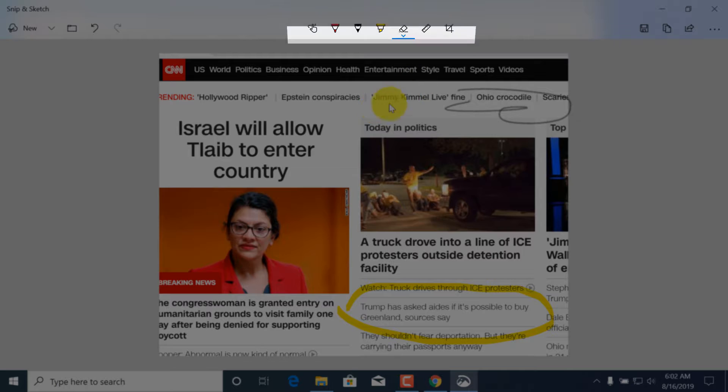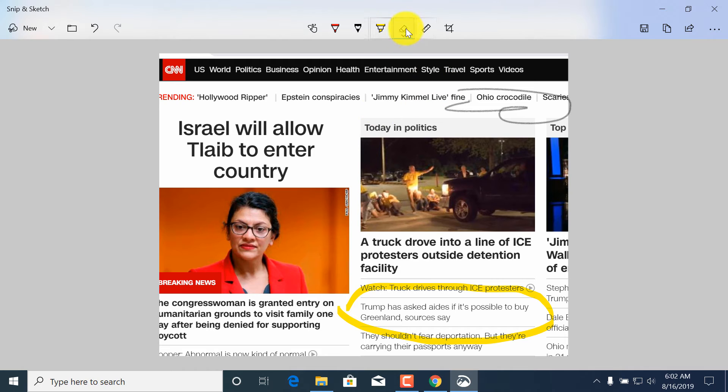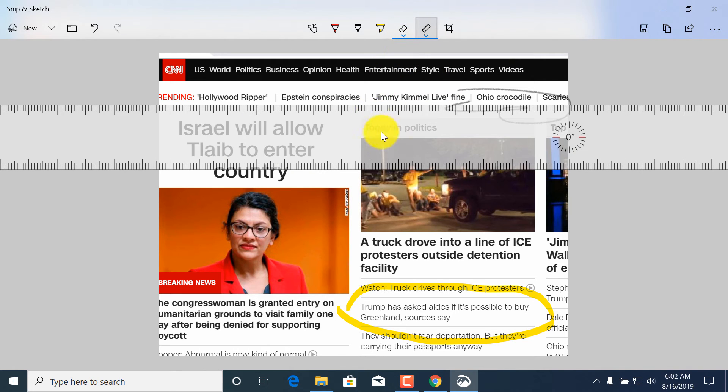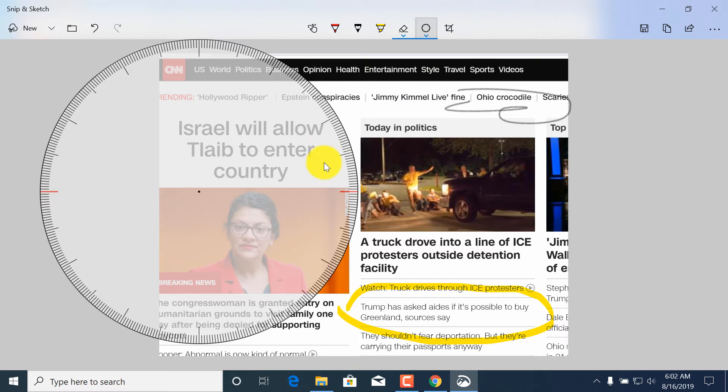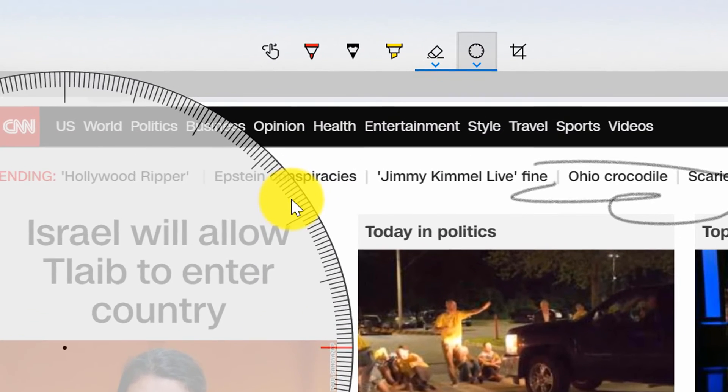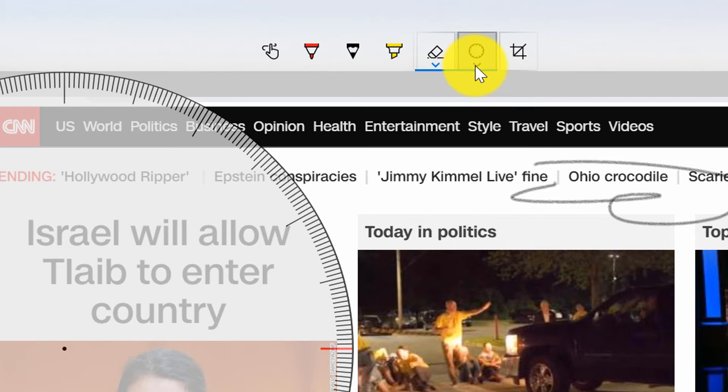We already looked at the highlighter. If you don't like something you can erase it, this is an eraser. You can add a ruler and you can change the ruler to protractor as well.